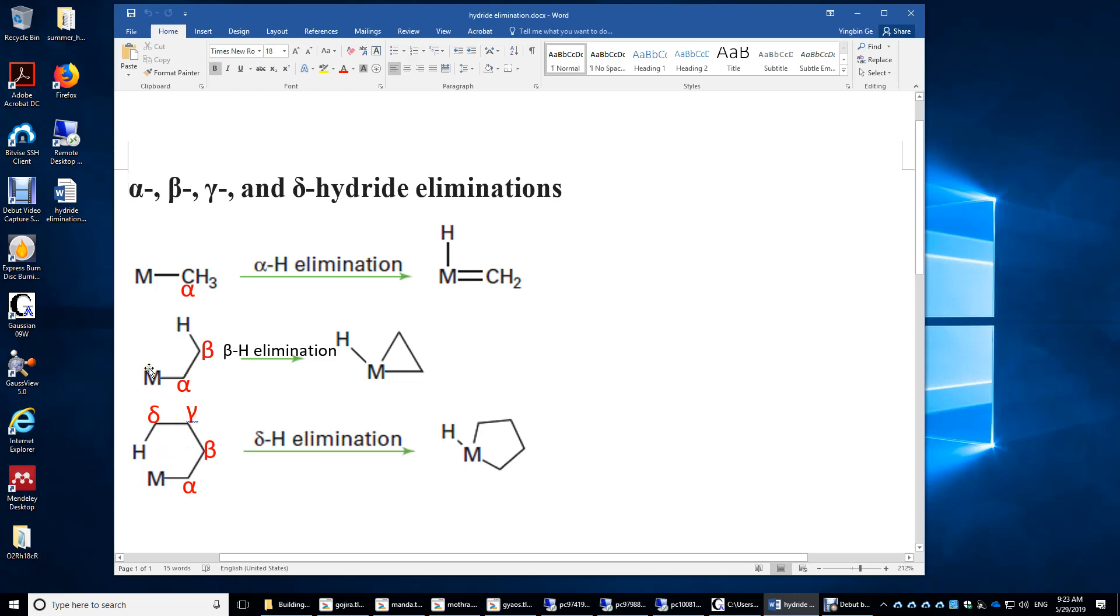Also, it's possible for this M to eliminate a hydrogen on this beta carbon and form a three-membered ring structure.